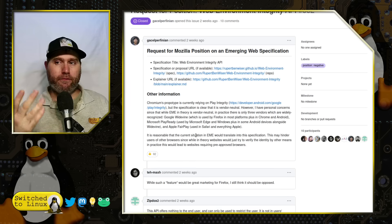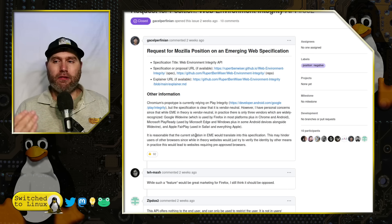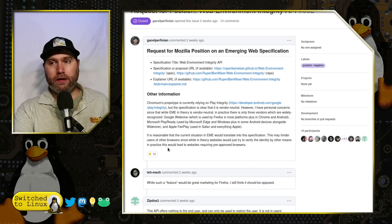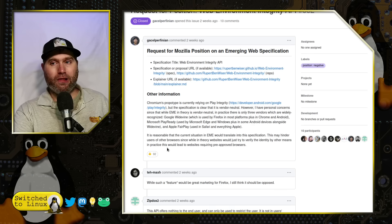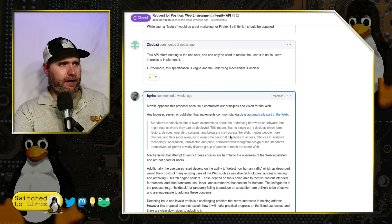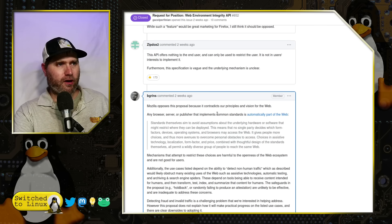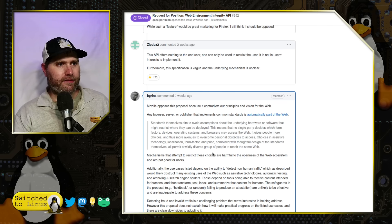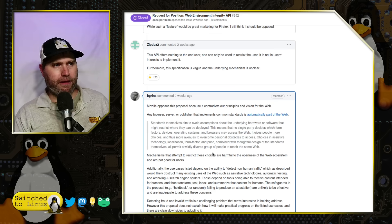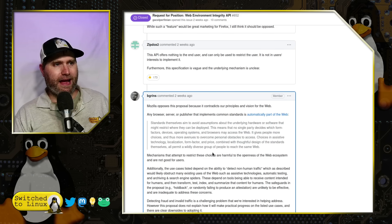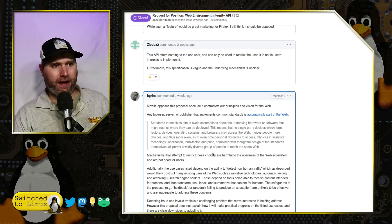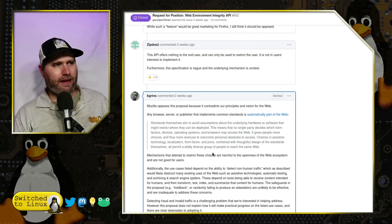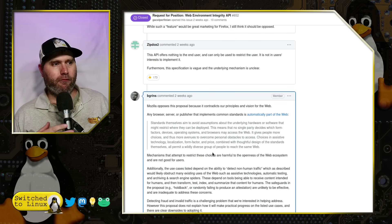That is really what Vivaldi is getting at, that those will probably be the gatekeepers, locking you out of a Linux system and into one of the main players, or at least running a full-fledged Google-ized Chrome. Here is the big response: Mozilla opposes the proposal because it contradicts our principles and vision for the web. Any browser, server, or publisher that implements common standards is automatically part of the web. This means that no single party decides which form factors, devices, operating systems, and browsers may access the web. Choices in assistive technology, location, form factor, and price, combined with thoughtful design of the standards themselves, all permit wildly diverse groups of people to reach the same web.